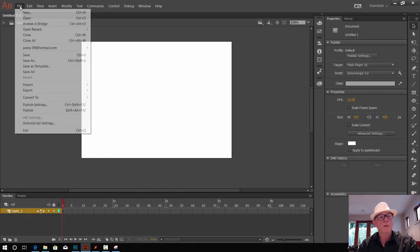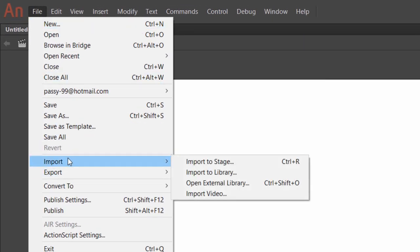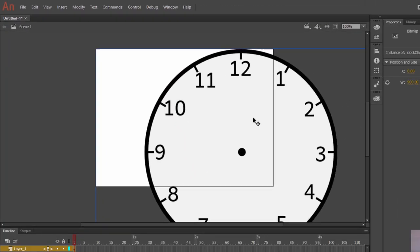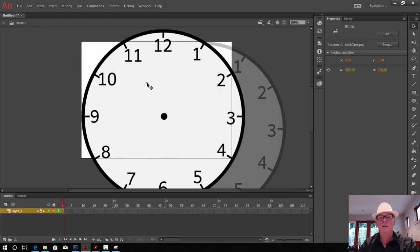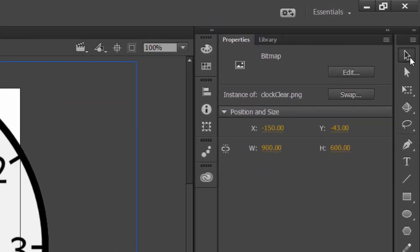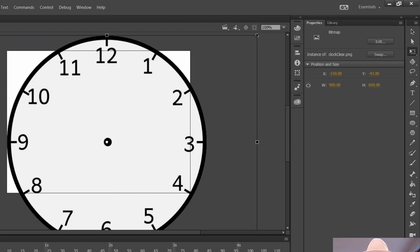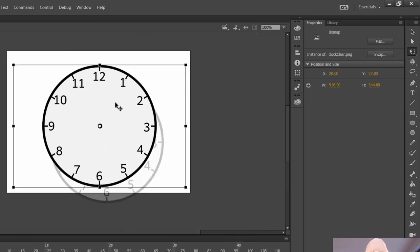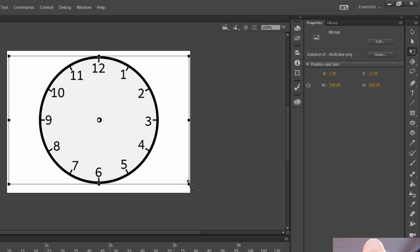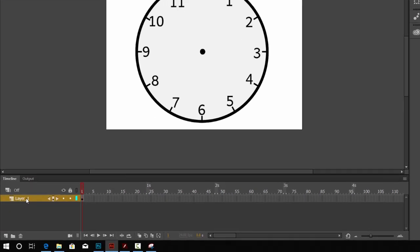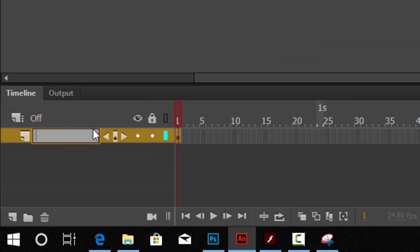In Animate, go File > Import and import it straight onto the stage. Get the better one we made previously — 'clock clear' — and open that up. It's way too big at the moment, so get the third tool down, the Scale tool, and hold Shift while scaling to keep it in proportion. Get it nicely in the middle. Now this is on our first layer, so let's go down to the layers and rename that one 'clock'. That layer is the clock.